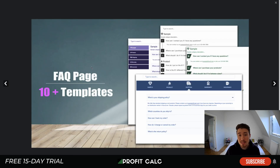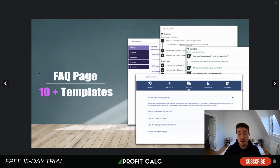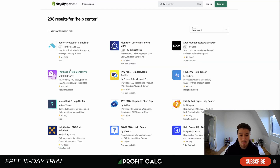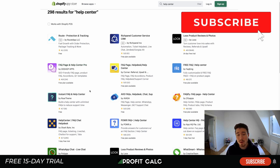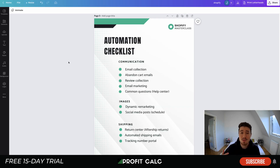Still in the communication category, the next item is common questions. The easiest way to handle these is with an FAQ or help center page on your site. Common questions include: how long does shipping take, when will my order arrive, how much does shipping cost, how can I cancel, and how can I return my order. You can list all of these on an FAQ page, saving you a lot of time answering customer emails. There's an app called FAQ Page and Help Center with a free plan, or you can simply create a page in Shopify and list out the items.